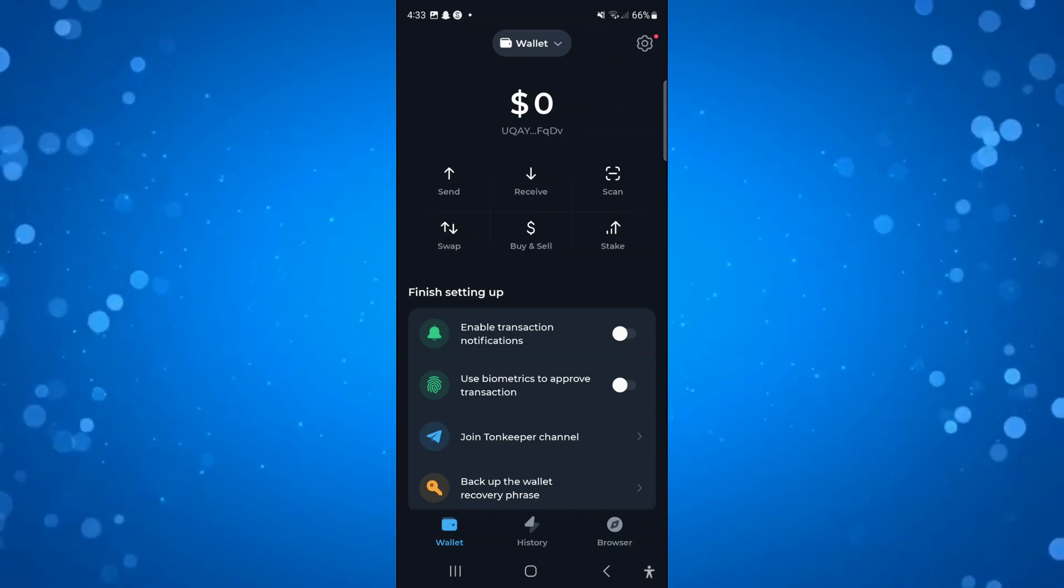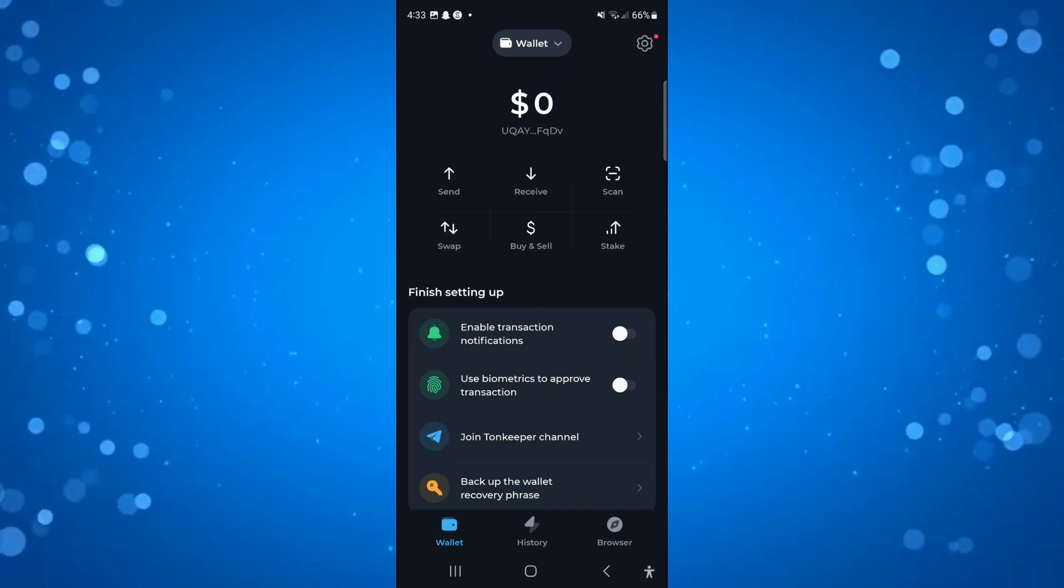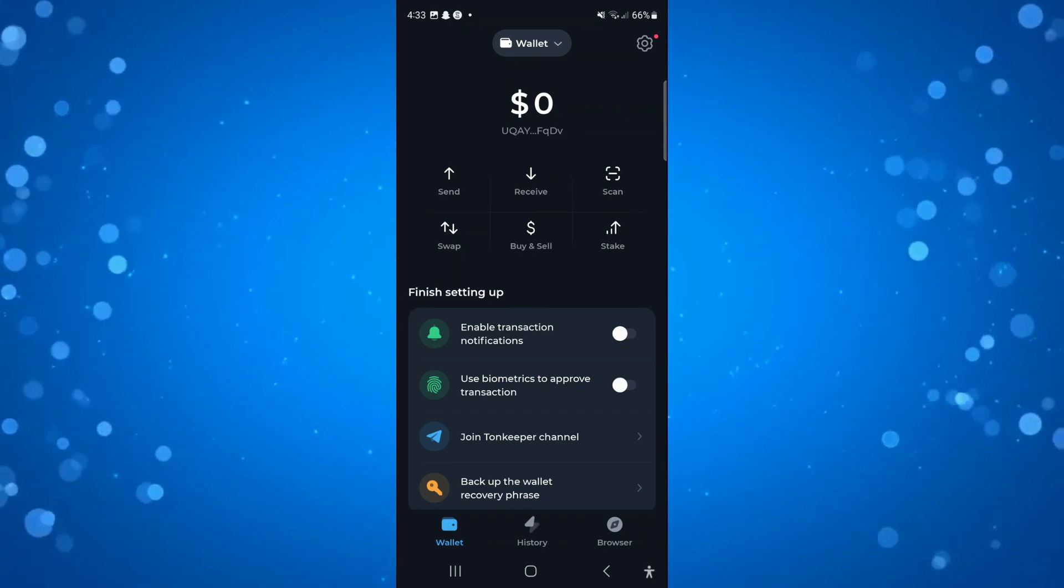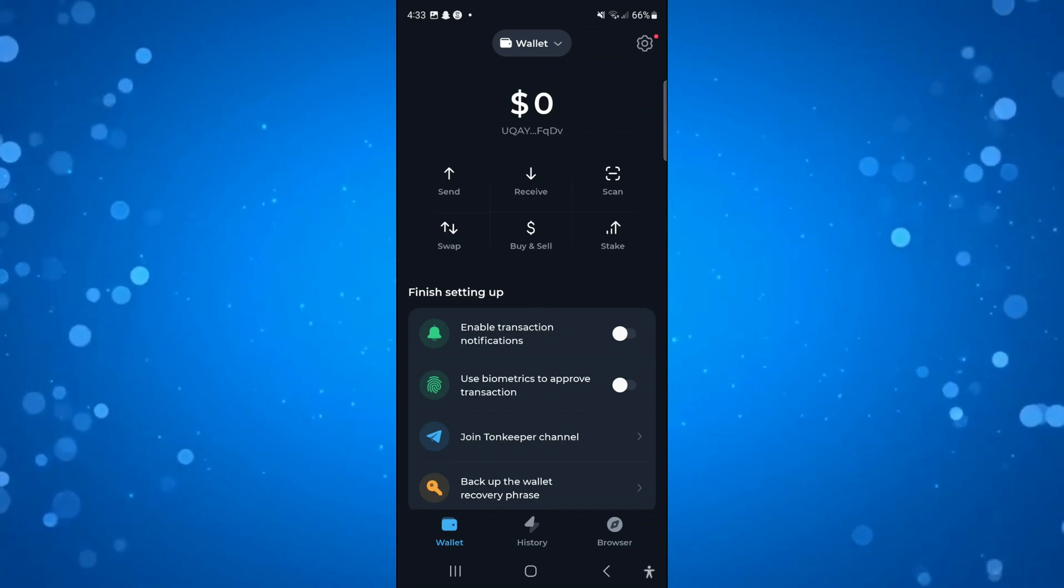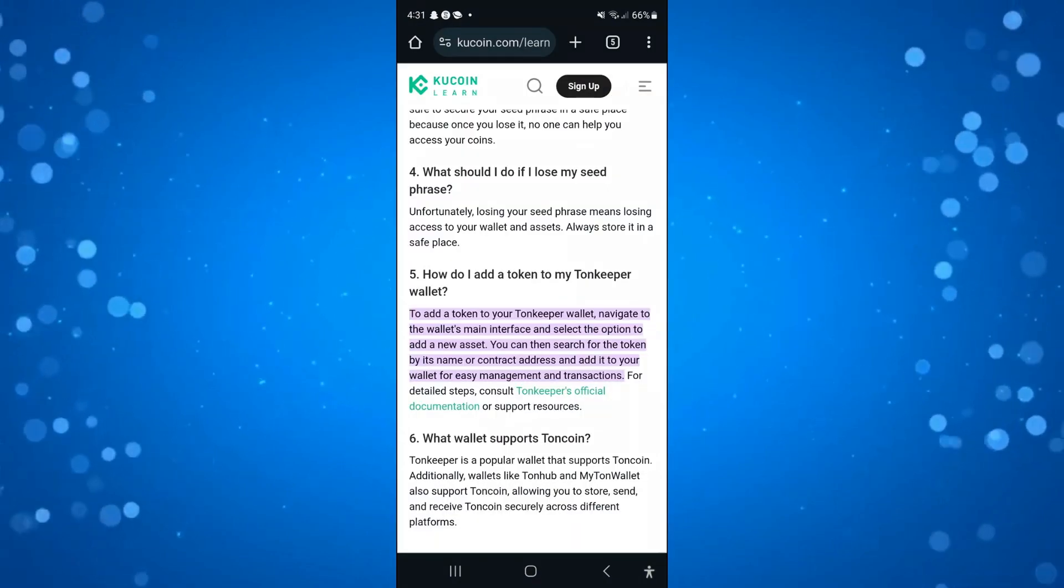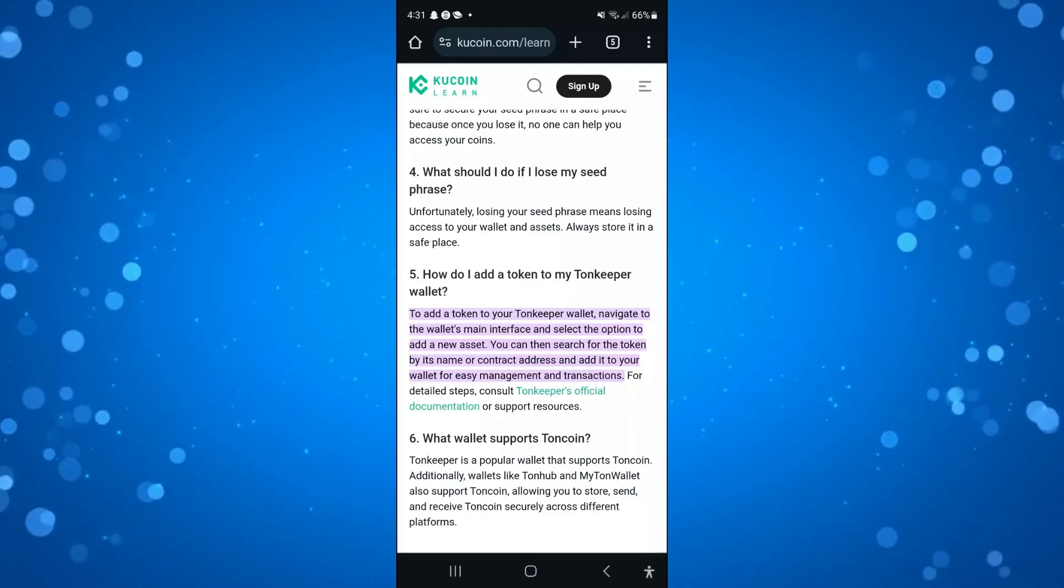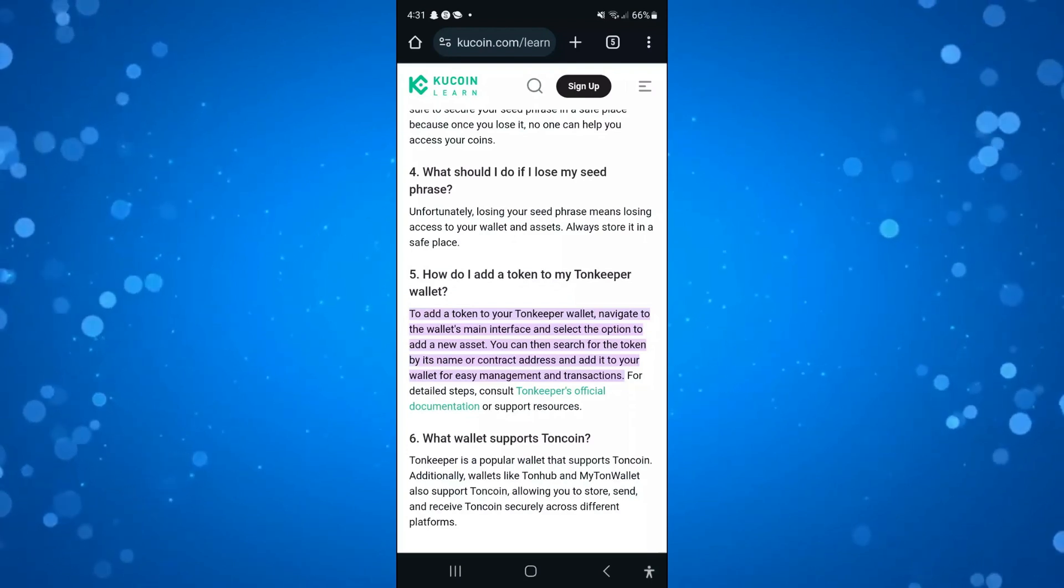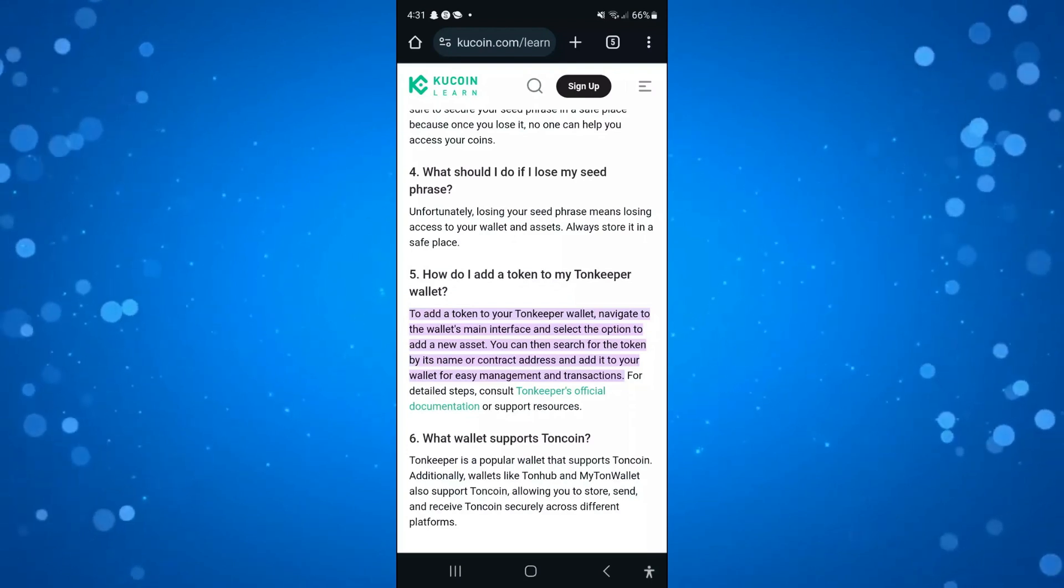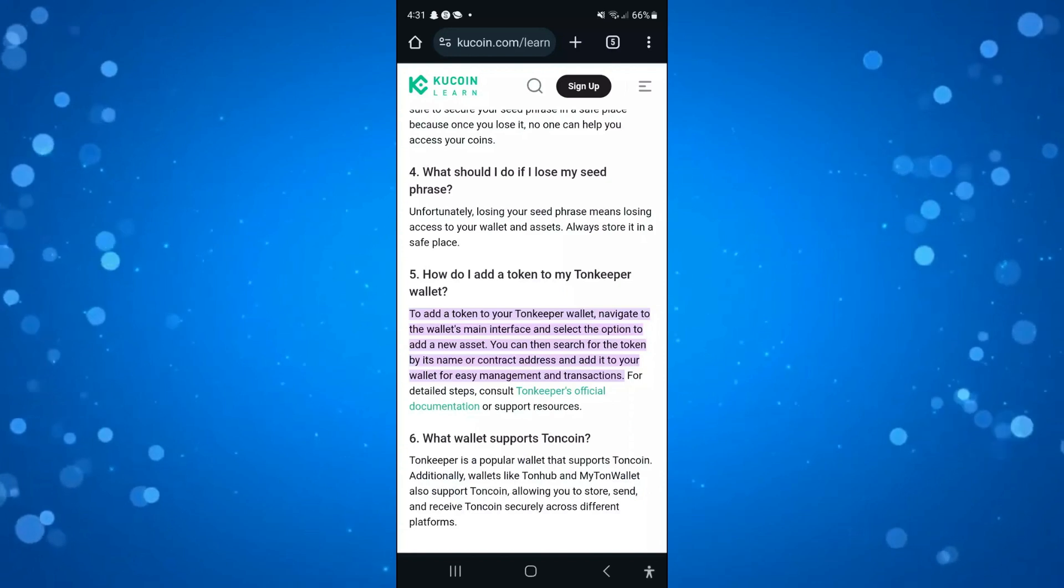Here I am on TonKeeper with a wallet already created. Upon doing some research, I found this short article with a question asking how do I add a token to my TonKeeper wallet.